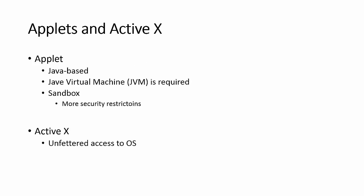There is something comparable from the Microsoft side to applets, and it's called ActiveX. Applets, as you know, are Java-based and use something called Java Virtual Machine for it to be able to run.